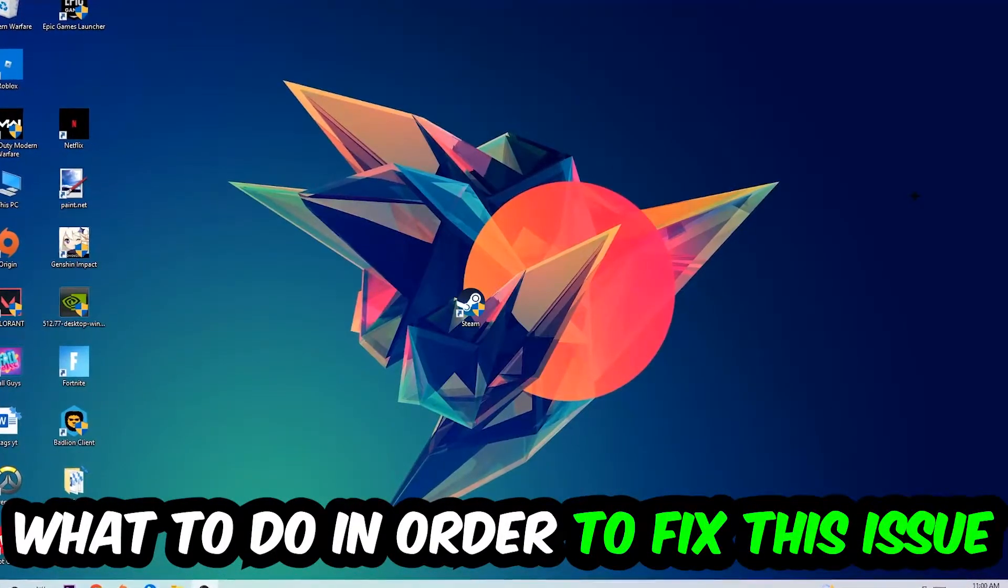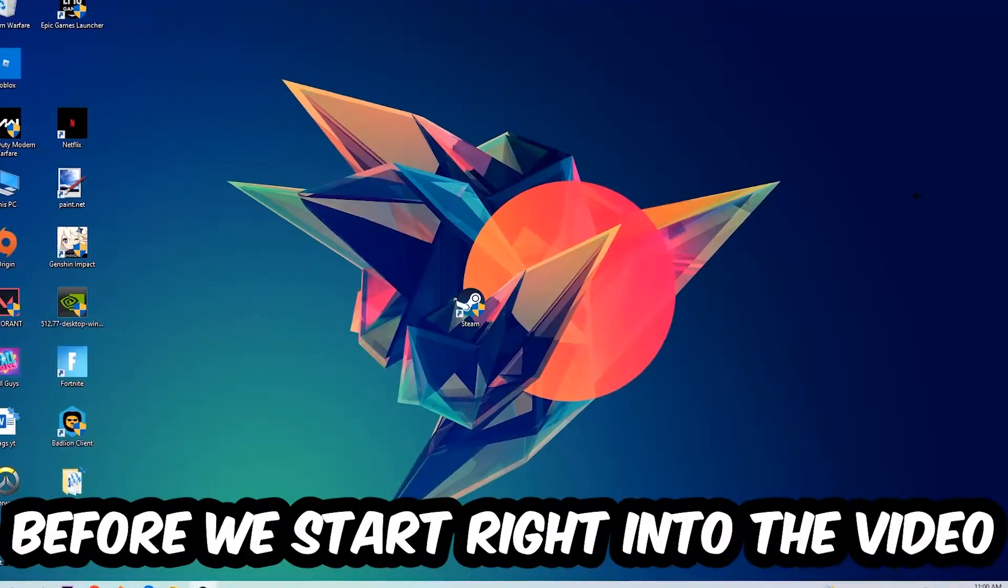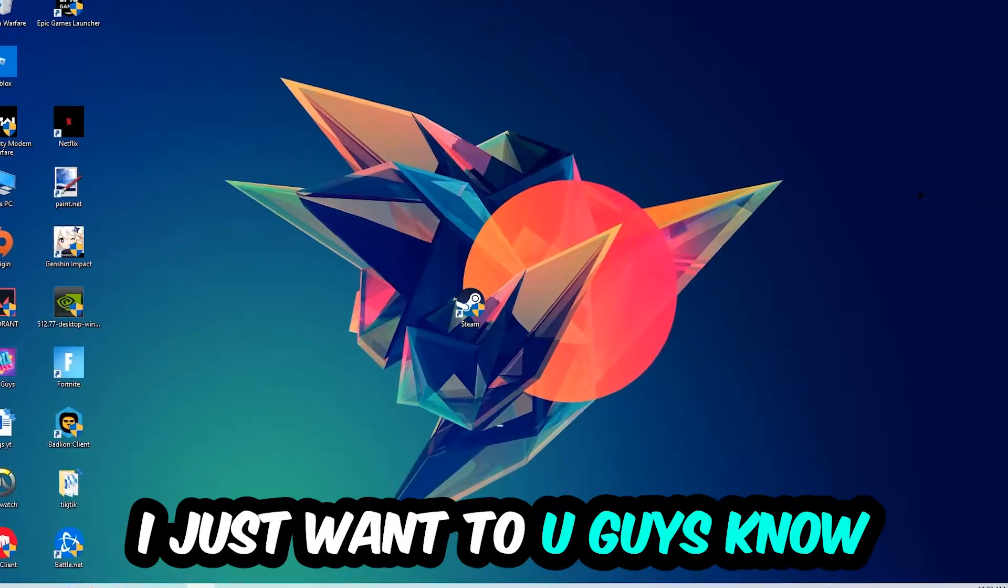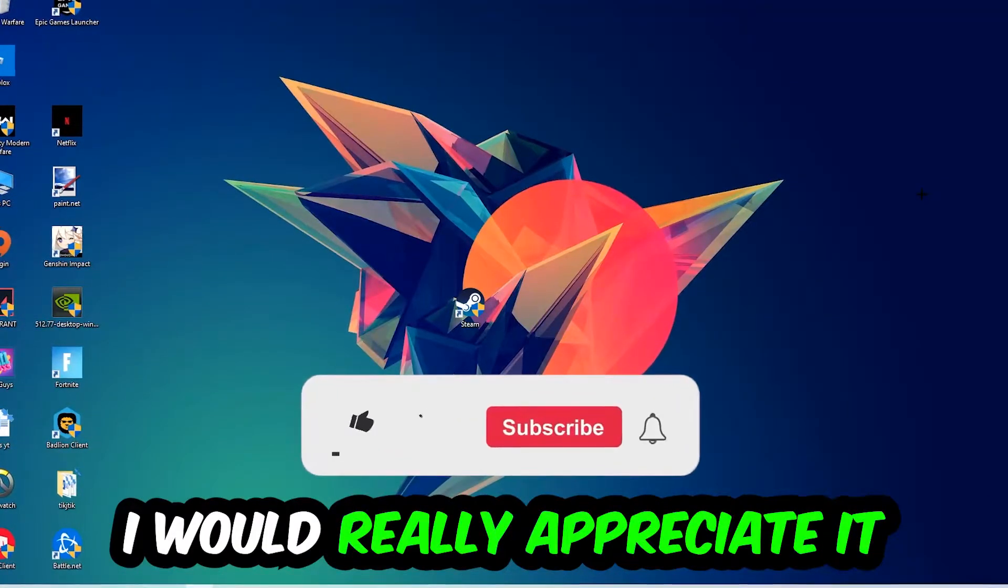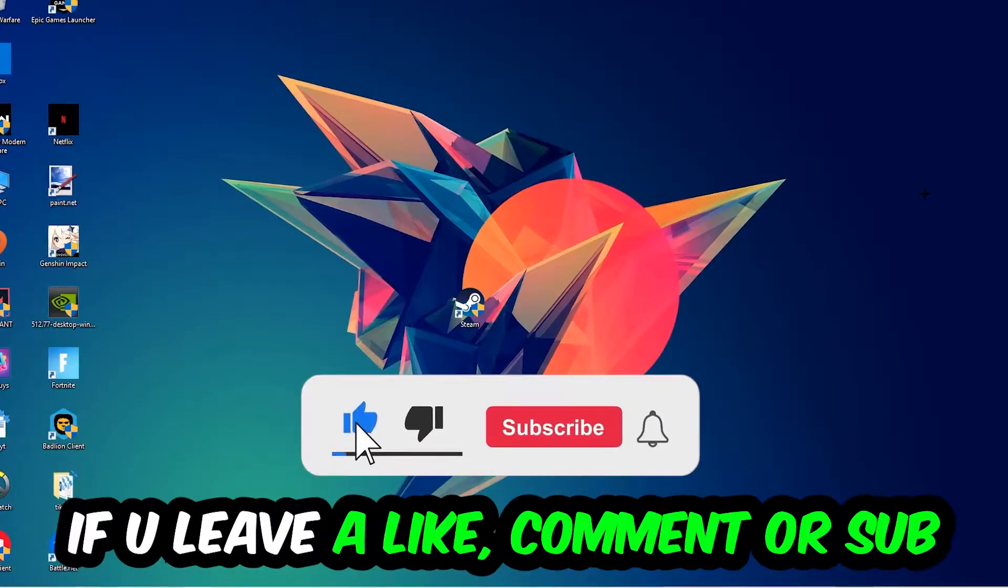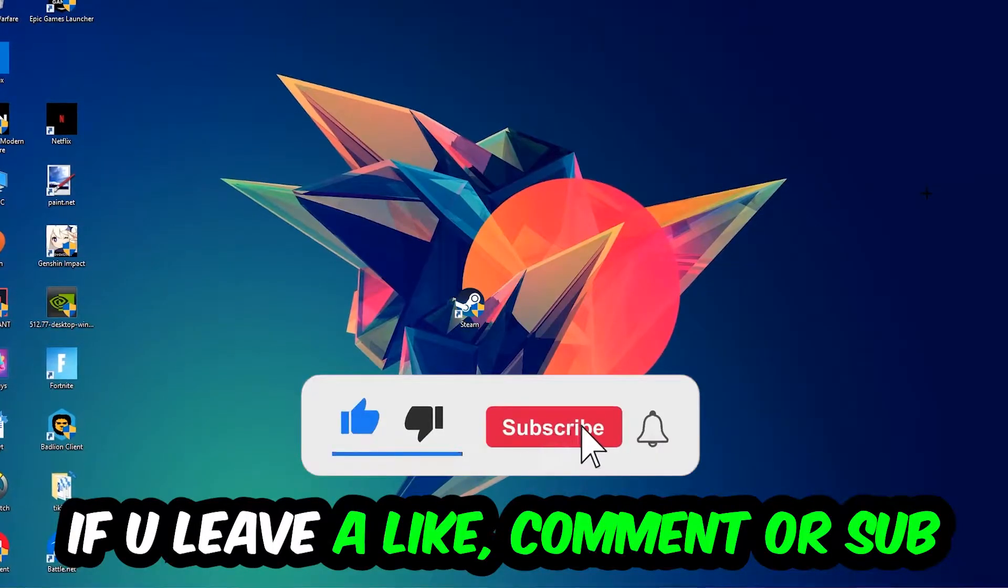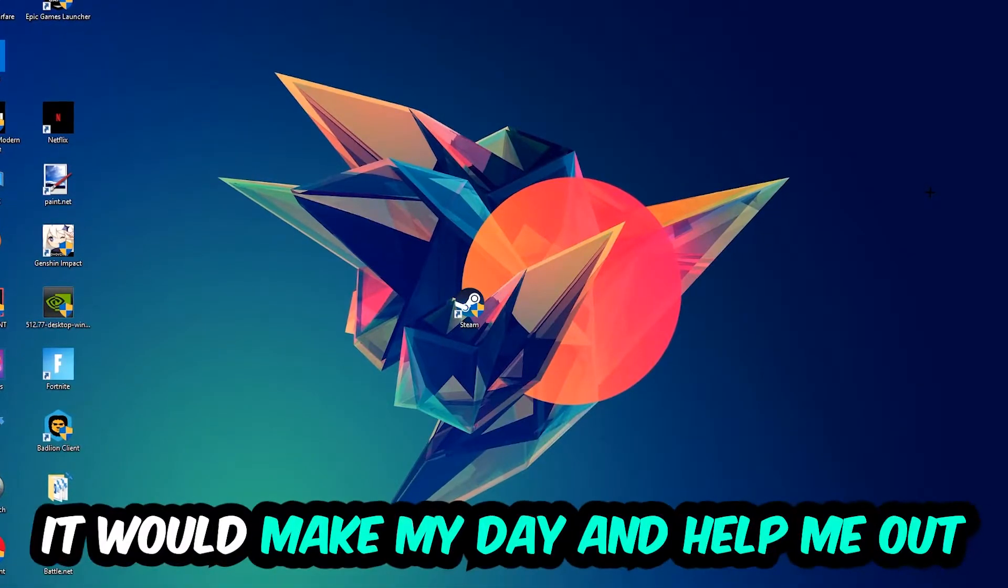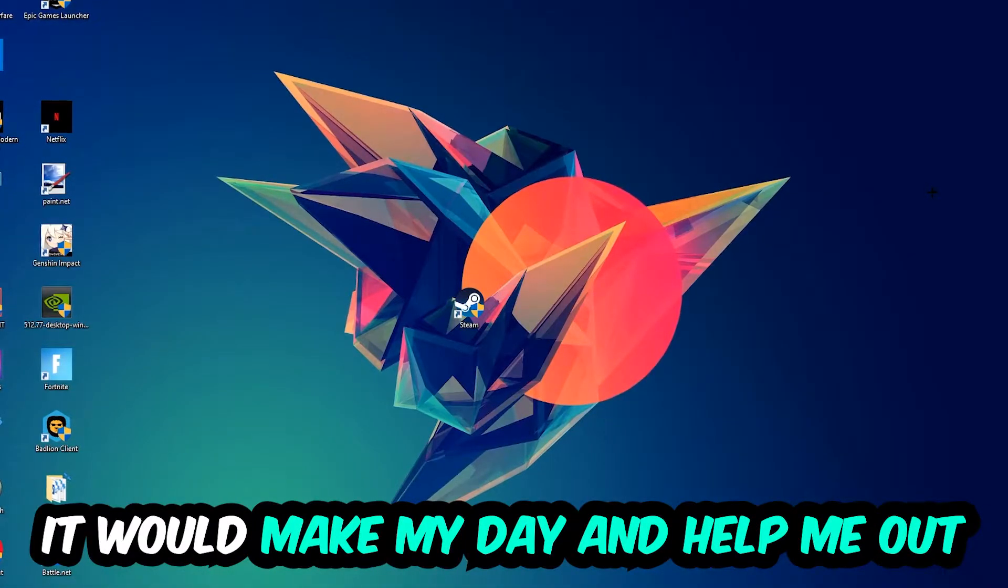In order to fix this kind of issue, before we start the video I just want to let you guys know that I would really appreciate it if you would leave a like, a comment, or a subscription on my YouTube channel. It would really make my day and help me out as a little YouTuber as I am. So the first step I would recommend doing for everybody is going